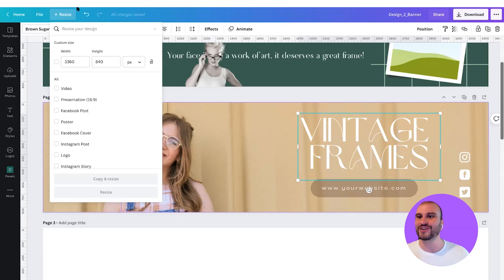I'm pretty sure if you go to the Canva homepage, you can select an Etsy template, so it's already all done for you.